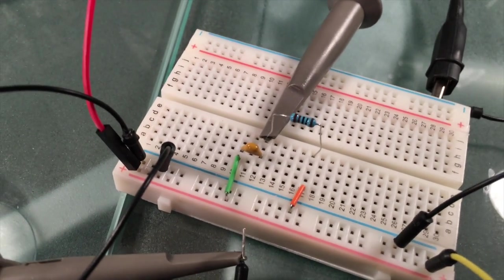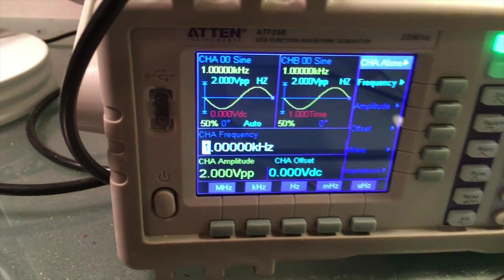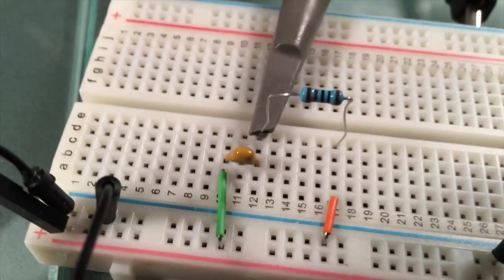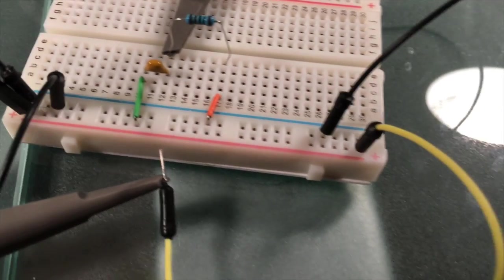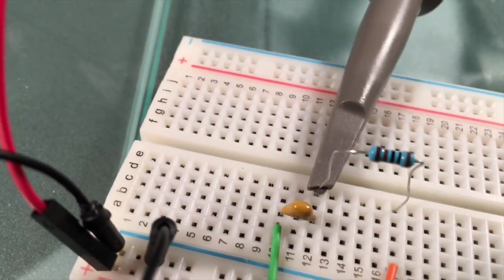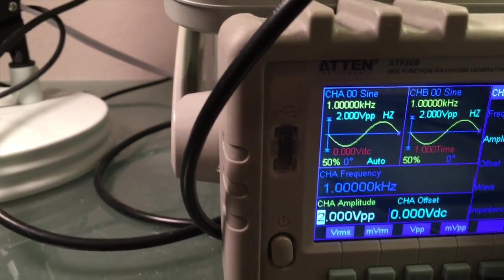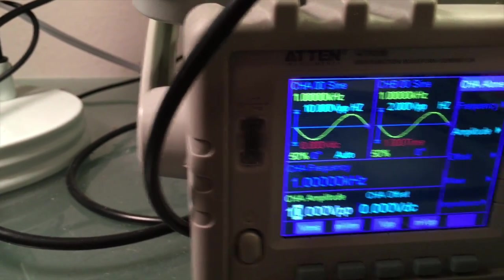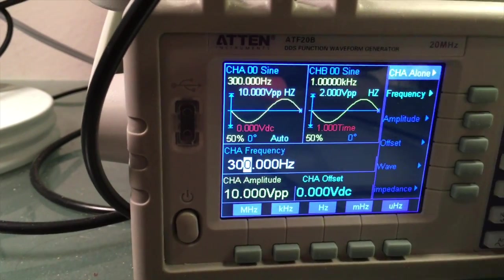I've set up a high-pass filter circuit with a 15 nanofarad capacitor and a 1 kilohm resistor. The input signal is coming from a function generator — a sine wave — powering the circuit. I have oscilloscope probes hooked up to the input on channel 1, and channel 2 is hooked up to Vout, connected to the resistor leg. I'm going to set the amplitude to 10 volts peak to peak and start with a low frequency of 300 hertz.